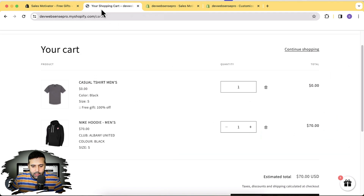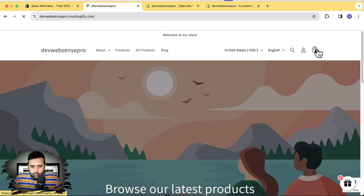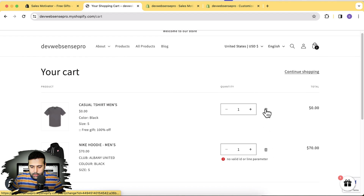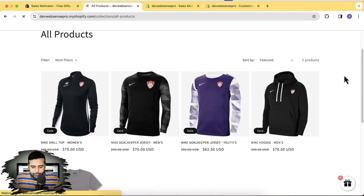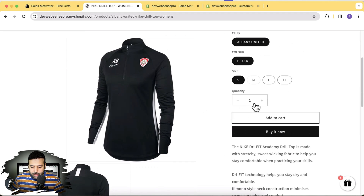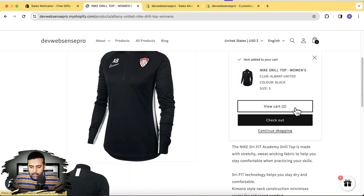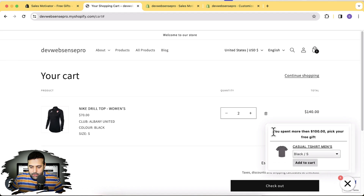Let's test it out. Going back to the home page of the development store, let's remove the products from the cart. Now let's add a product — this is a $70 product, so I'll add two items and click Add to Cart, then View Cart. Clicking the free gift pop-up shows: 'You've spent more than $100 — pick your free gift.'